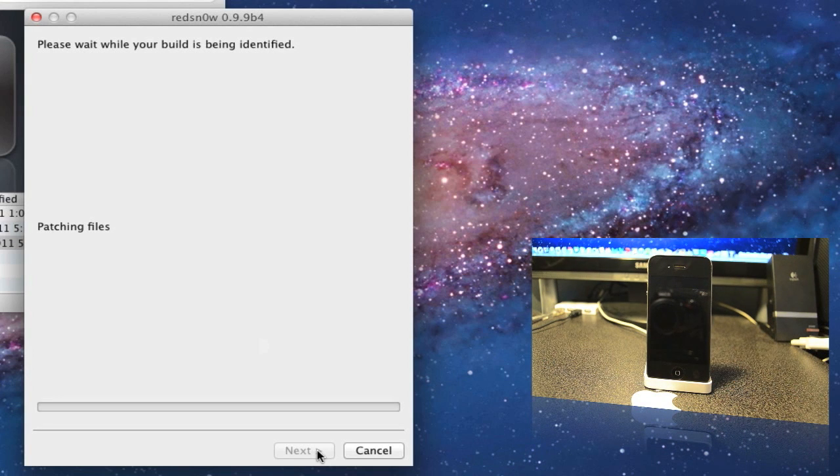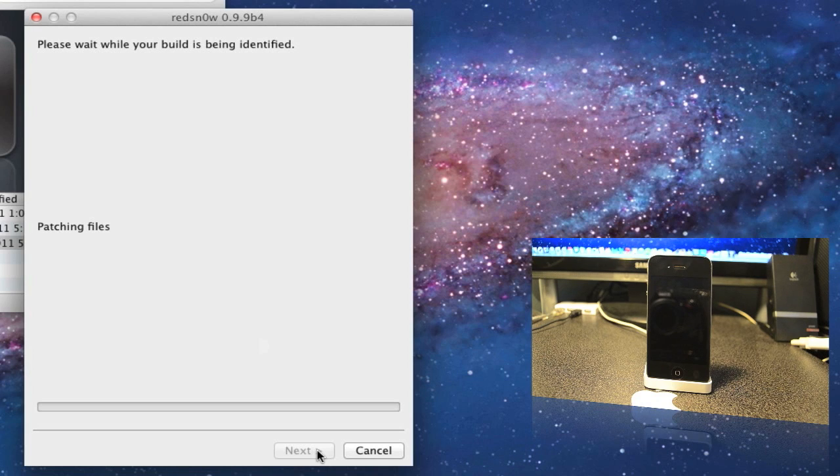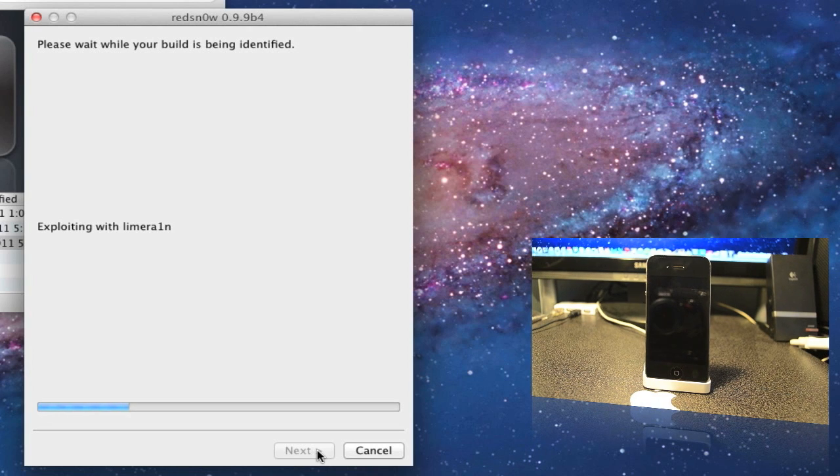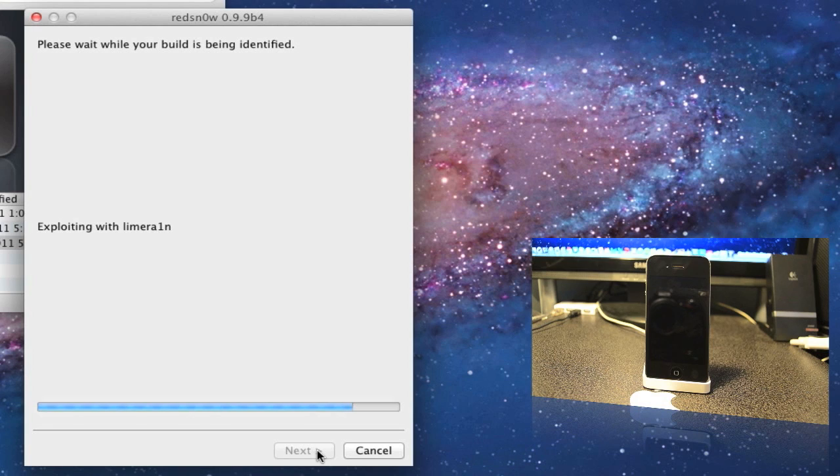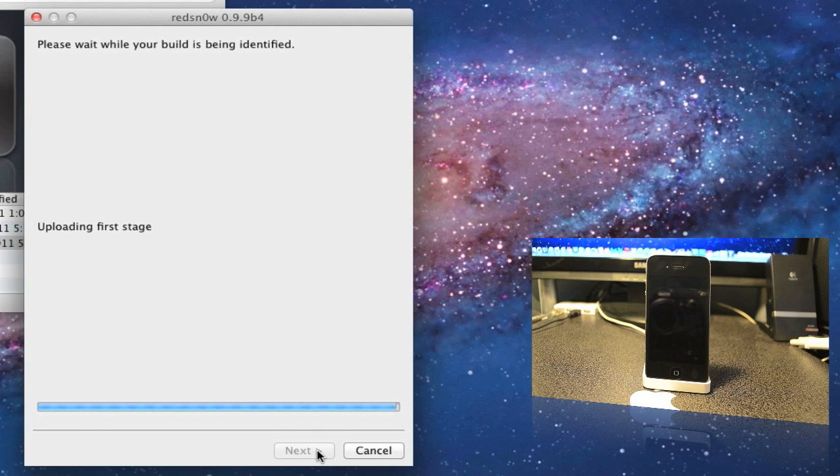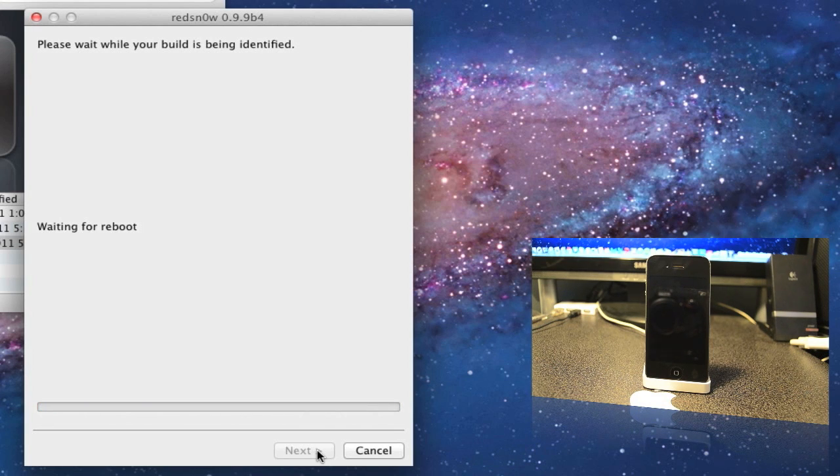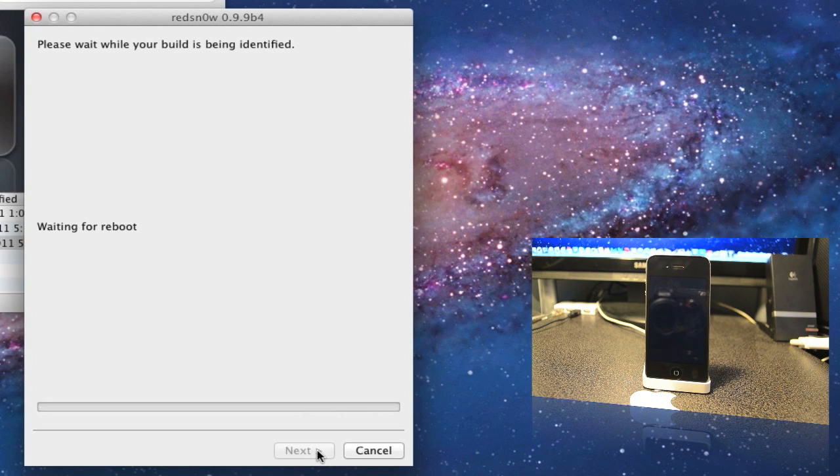Now you see it's patching up the files and it's exploiting with limera1n.